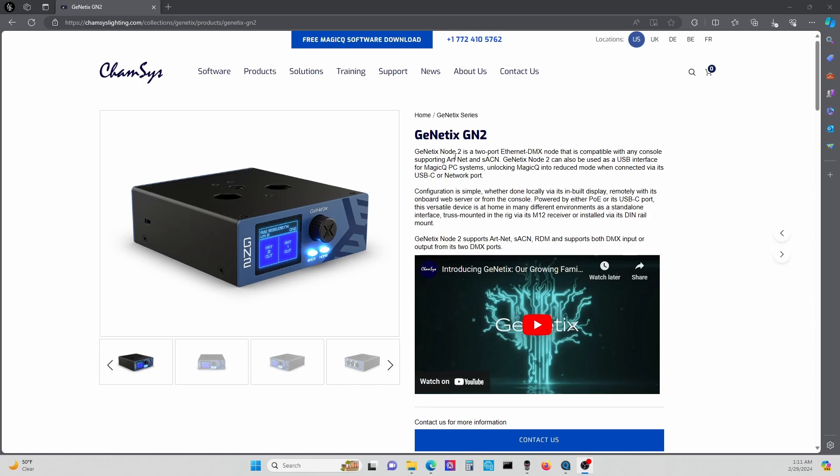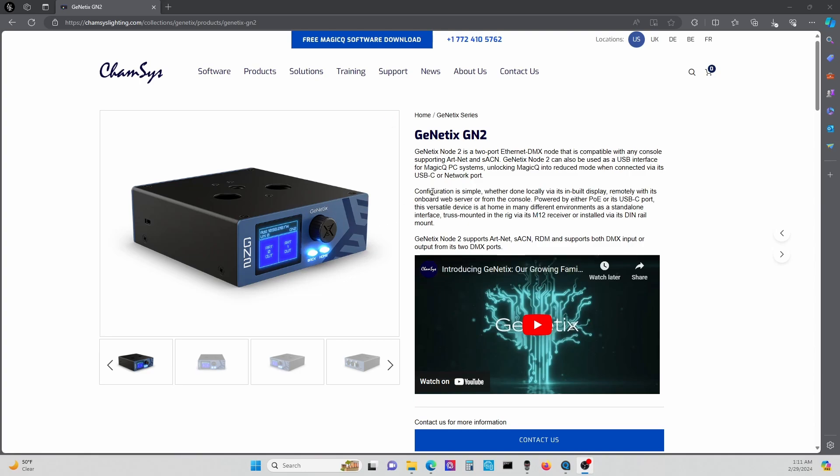I bought one to install in a club that was having some issues with their ArtNet and DMX out from the ChamSys MagicQ PC. I can go into that at a later date, but all I want to do is talk about an issue I had setting this up that drove me crazy for about an hour before I figured out what the issue was.